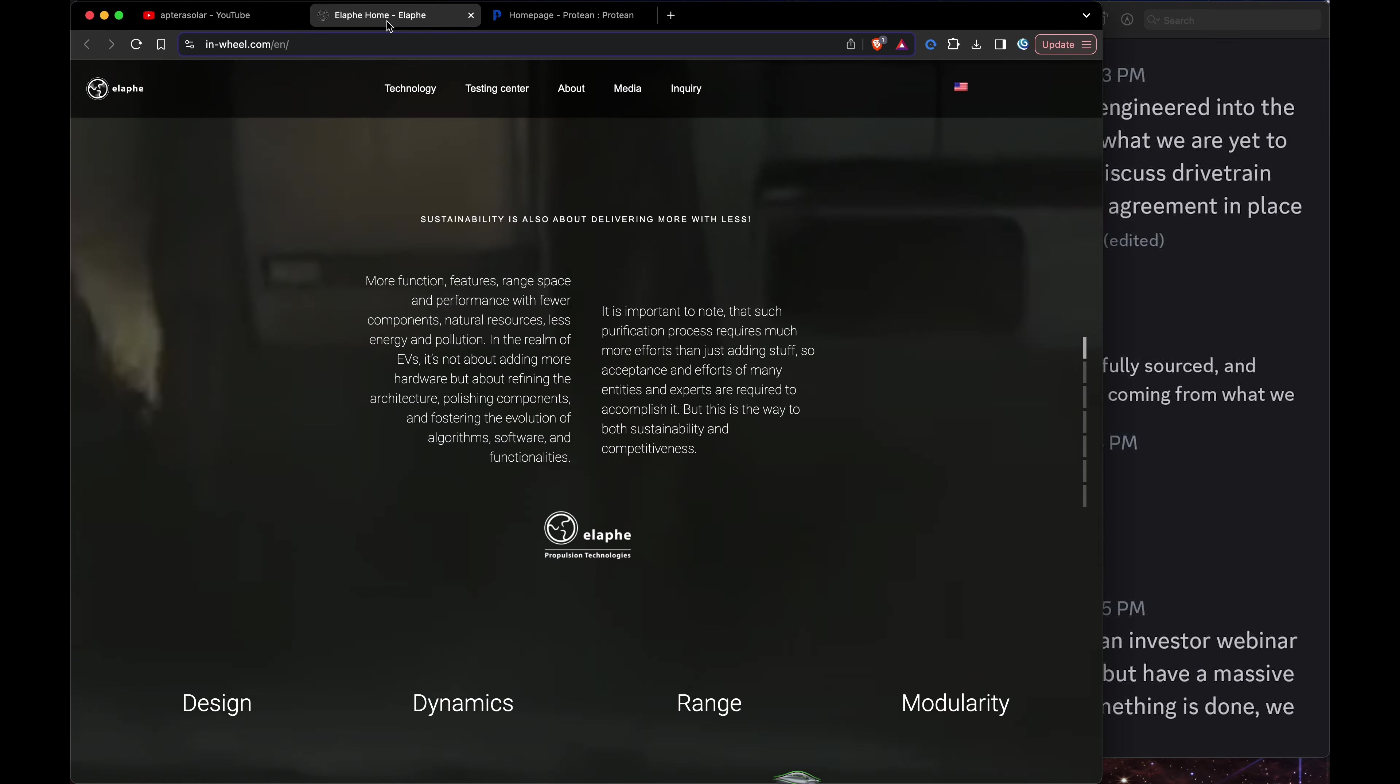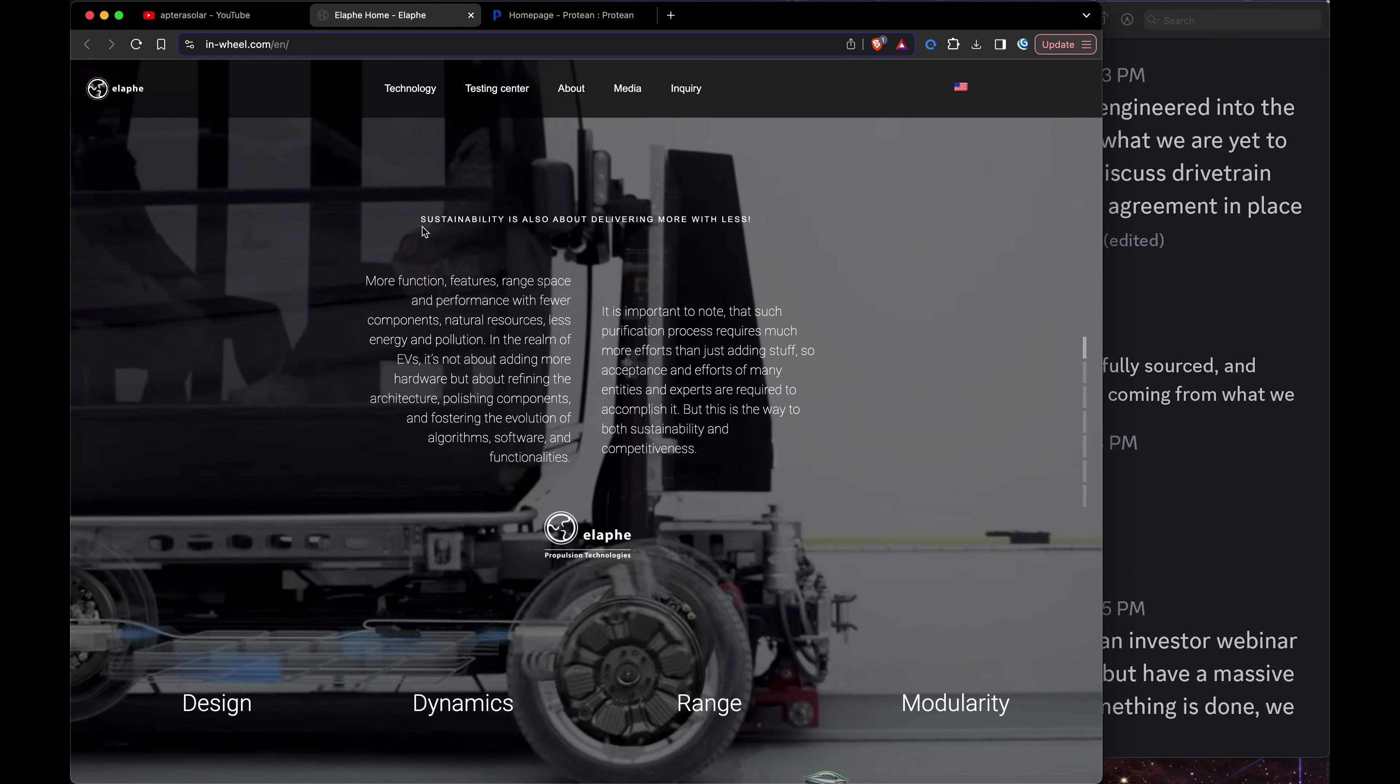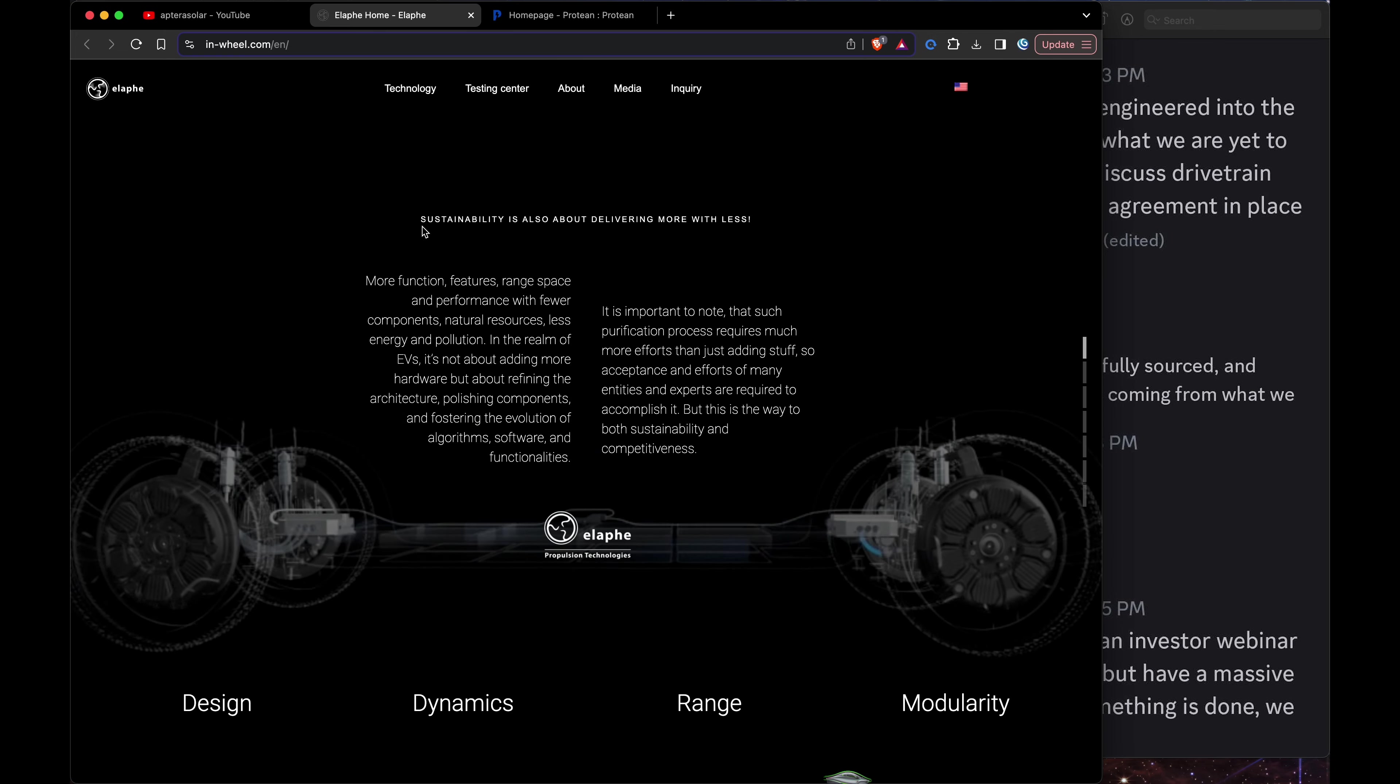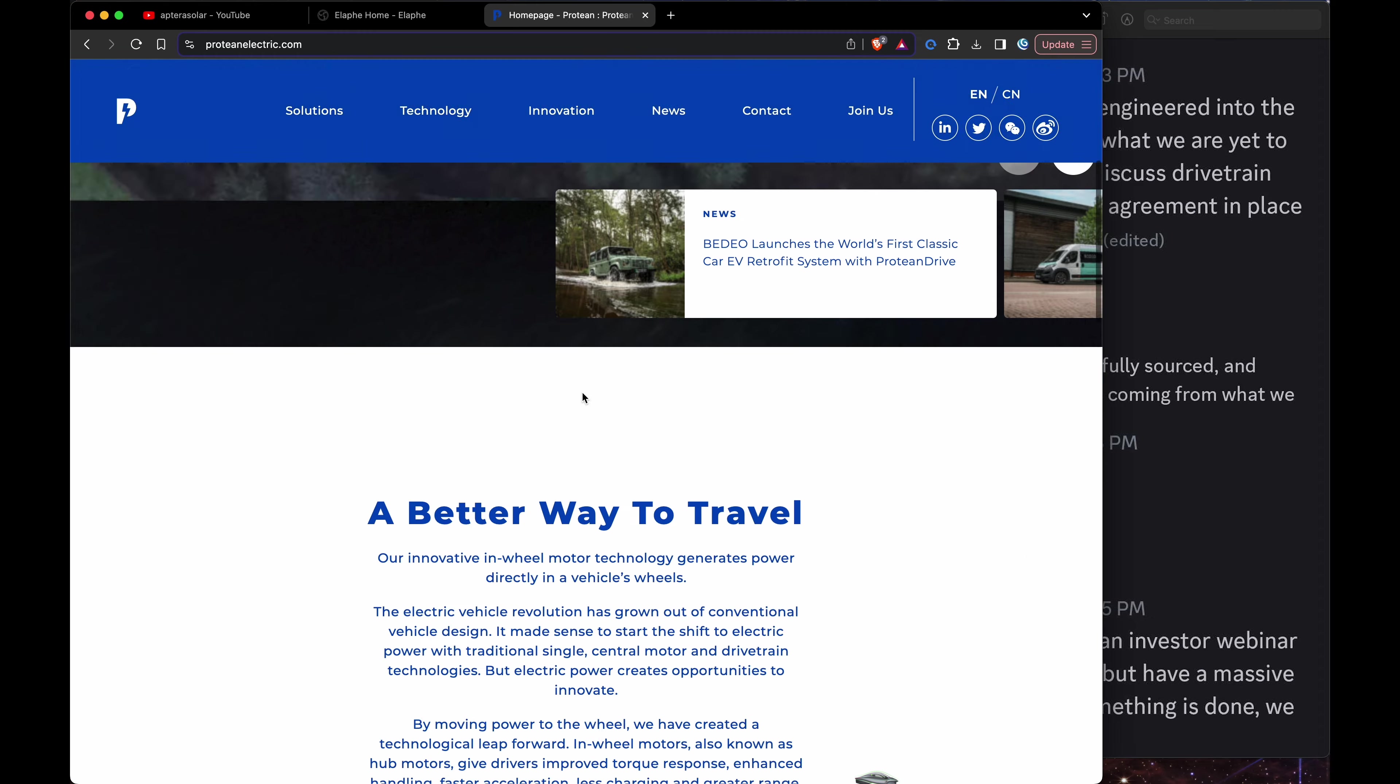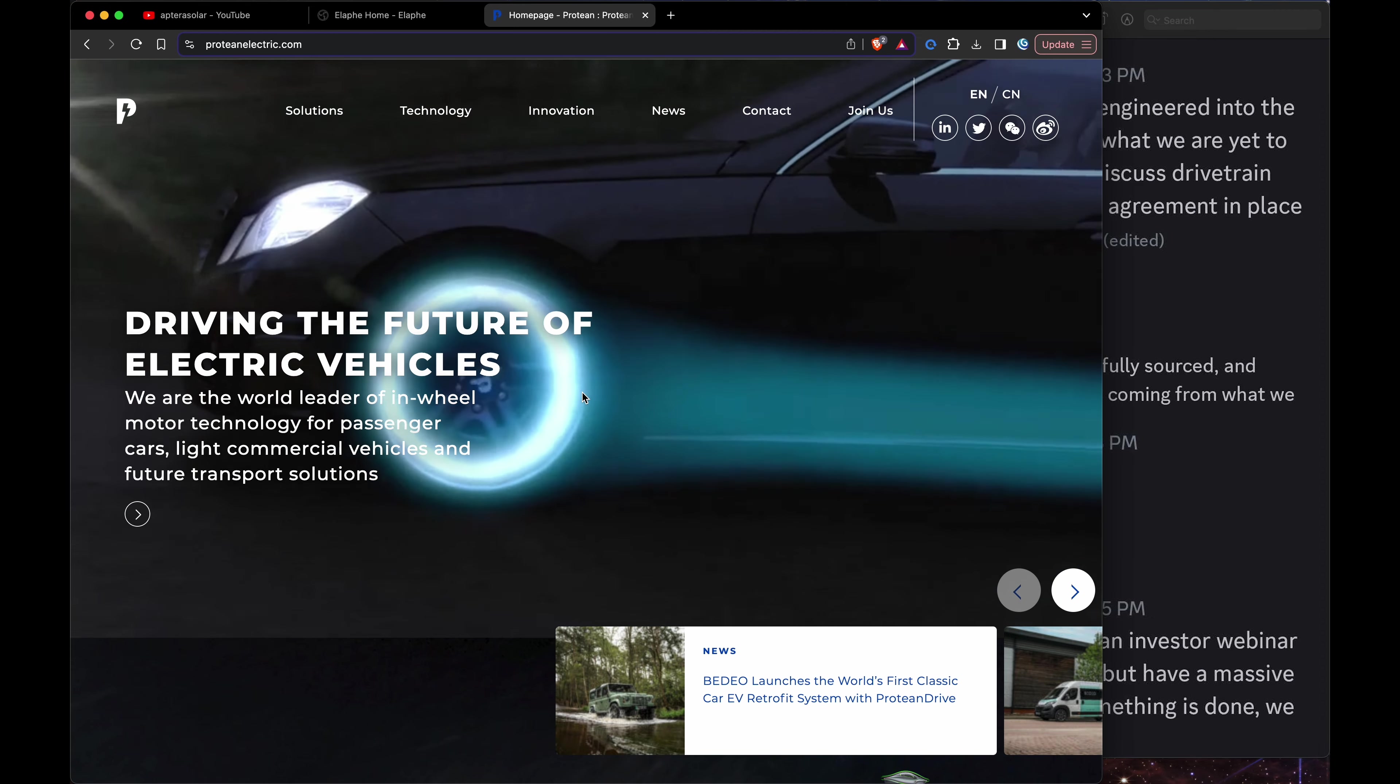We know that Elaphe has worked with Aptera a lot in the past. Would it be them? The only other place I can think of are these guys which have a lot of experience as well.